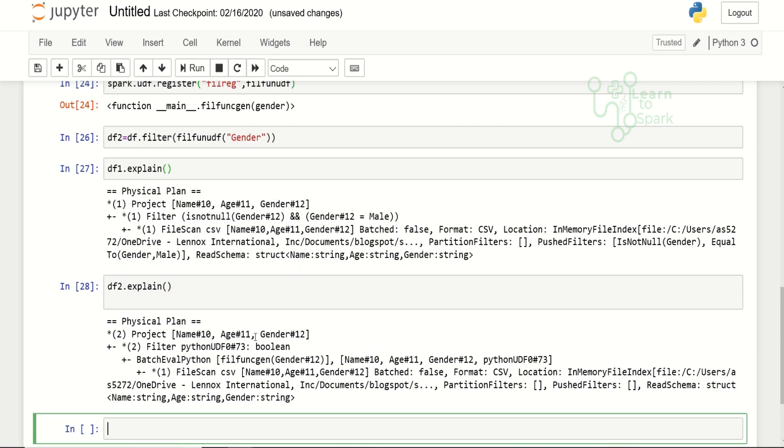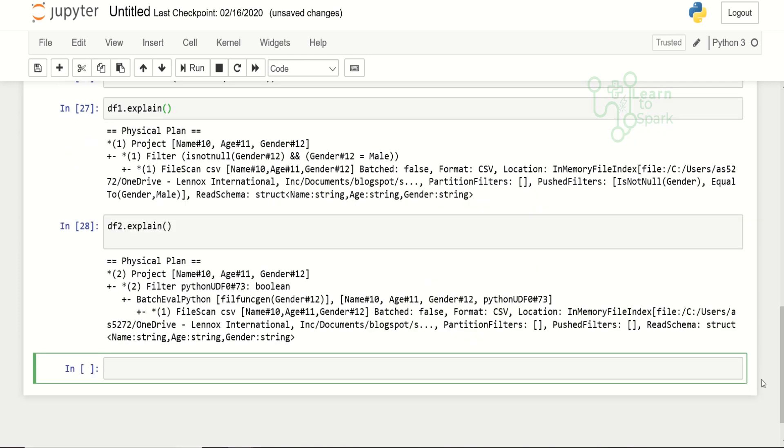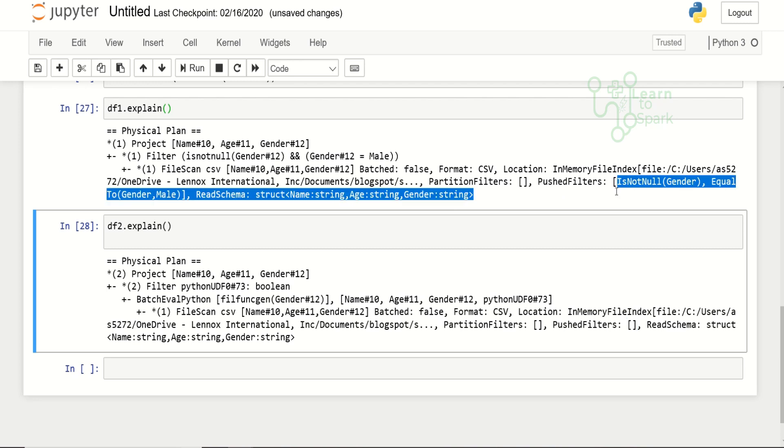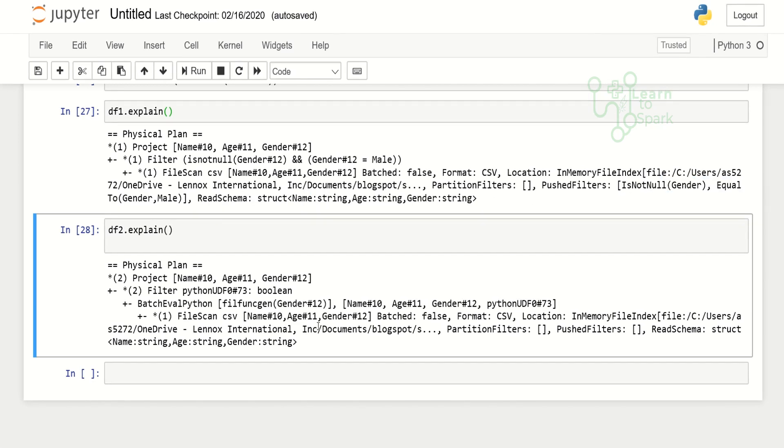Now we have created a data frame where df1 is created using a filter with condition and df2 is created using a filter with UDF. Let us check the execution plan using the explain command for df1 and for df2. Here we can see the difference in our filter itself. While scanning for the CSV file, we are having a predicate pushdown in df1, whereas in df2 it is scanning while reading the file itself.